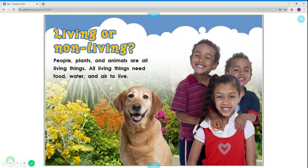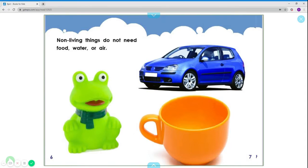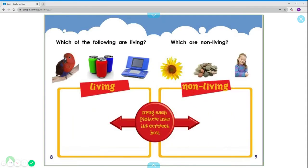All living things need food, water, and air to live. Non-living things do not need food, water, and air. Which of the following are living? Which are non-living?